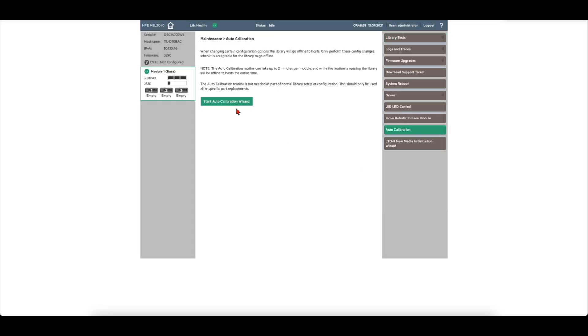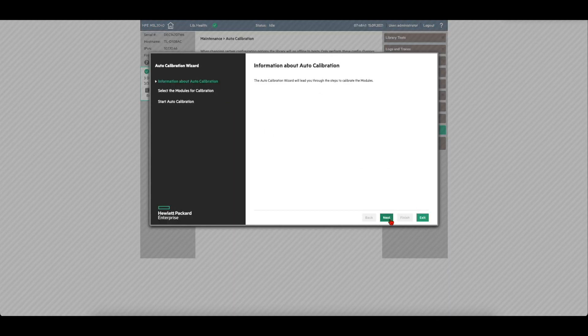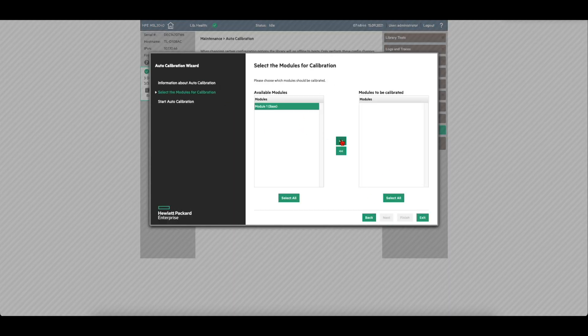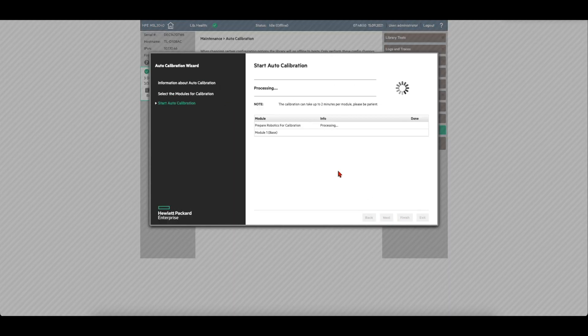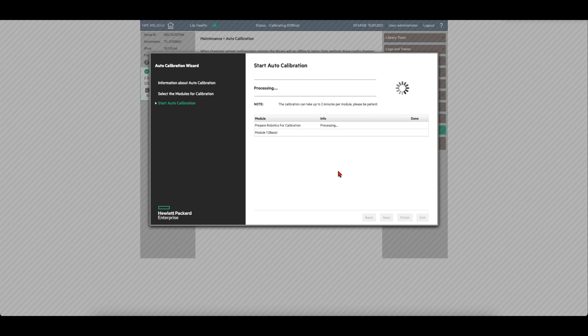Log in to the web GUI and ensure all tickets are cleared and the library is at a ready state. You will then need to perform a robotics auto calibration in order to calibrate the picker to the control card and chassis.